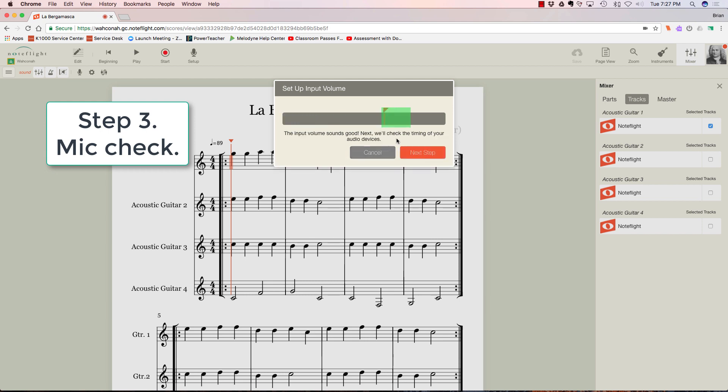Now it's going to check the timing of my audio devices. This is for playback so that it plays back at the tempo that I'm going to record at, so we all are in sync and there's no latency. You can hear a little tone here.